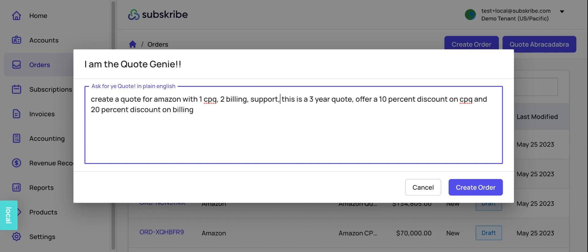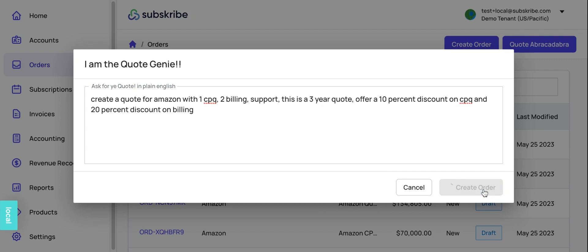This is a three-year quote, offer a 10% discount on CPQ and 20% discount on billing. So let's see what it's able to do with this fairly advanced text.